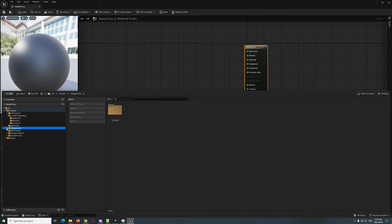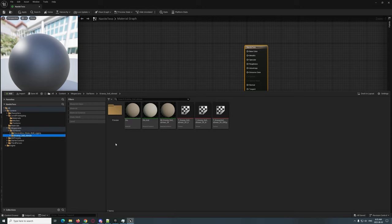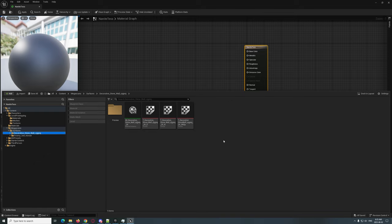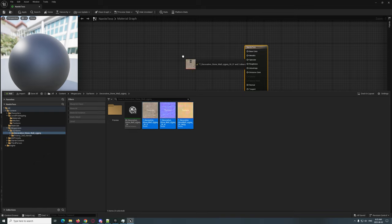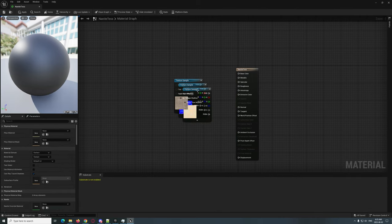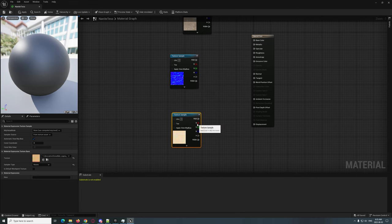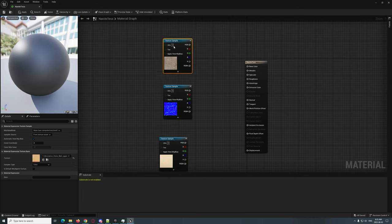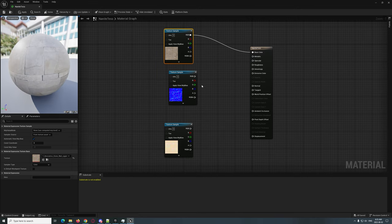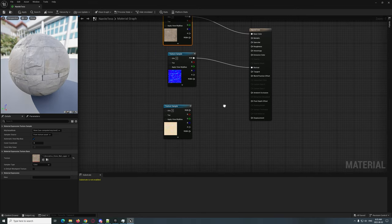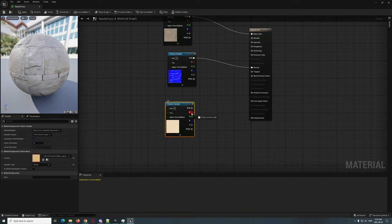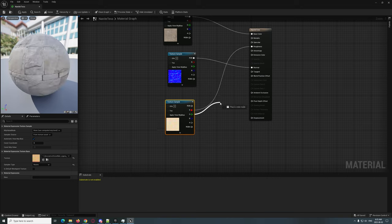We have our Nanite Test material. The first thing we're going to do is drag some textures in. I just downloaded some quick surface textures. Let's grab these and drag them in — perfect. So we've got our base color, our albedo, and then we have an ORM texture. We're going to drag that into the base and drag that into the normal.